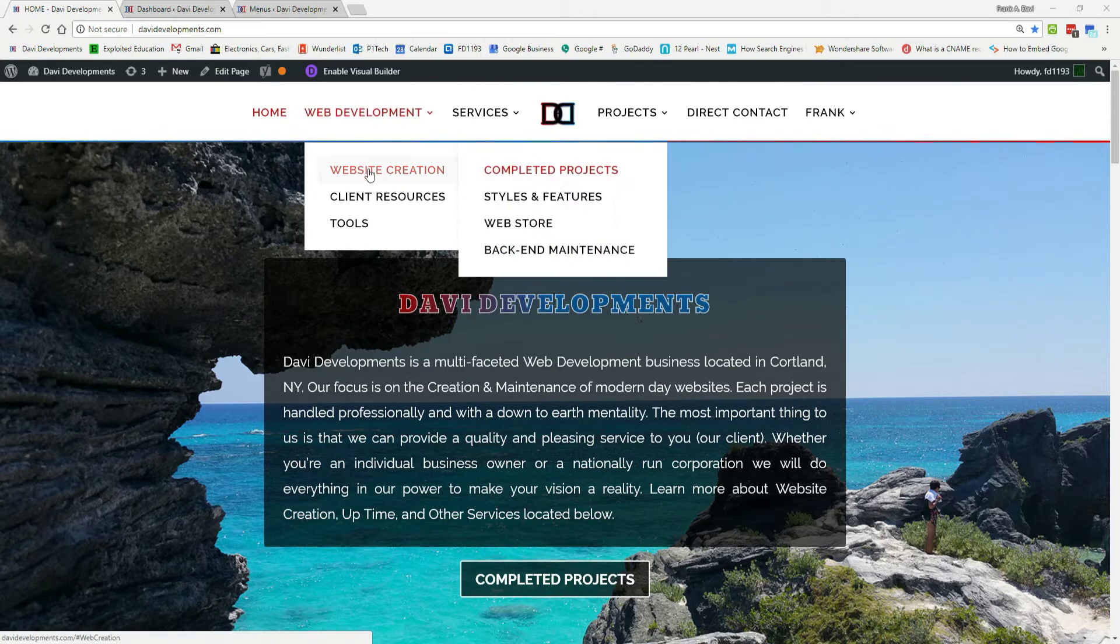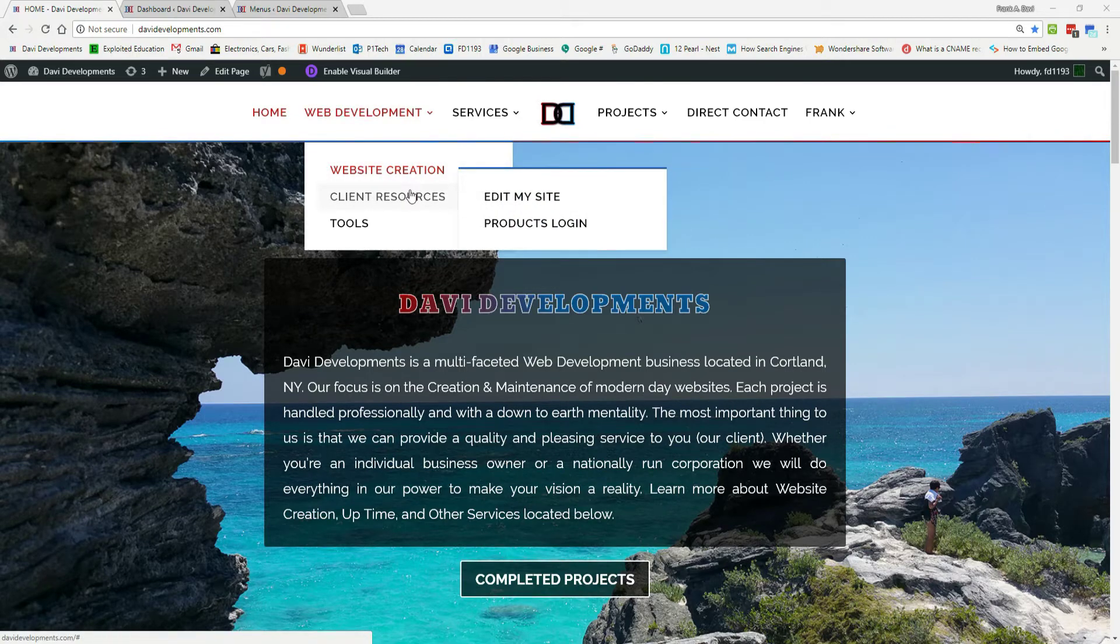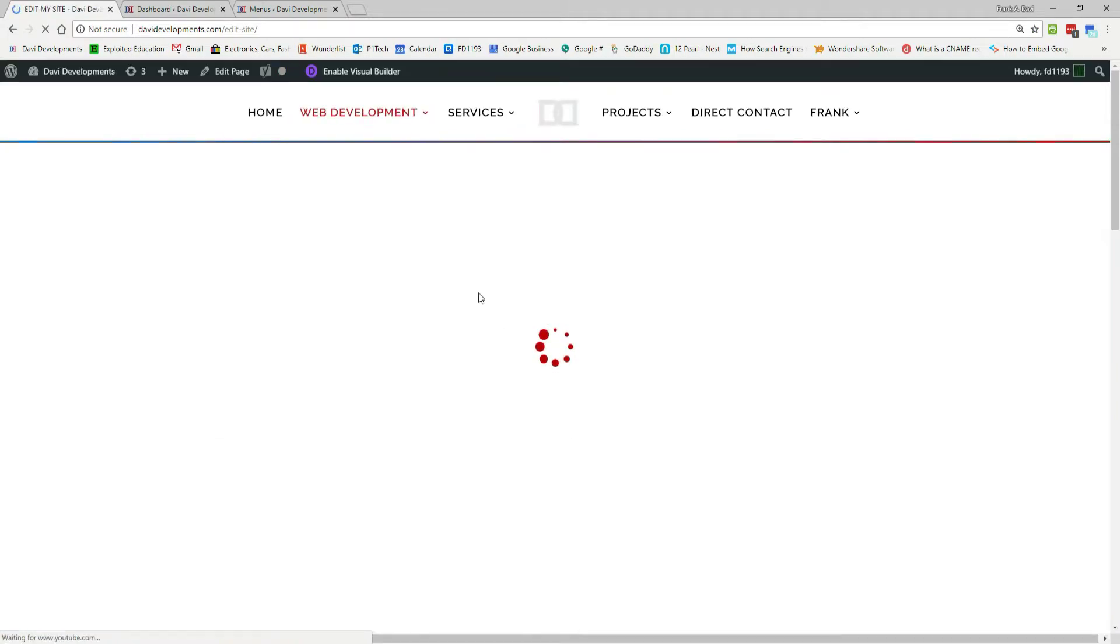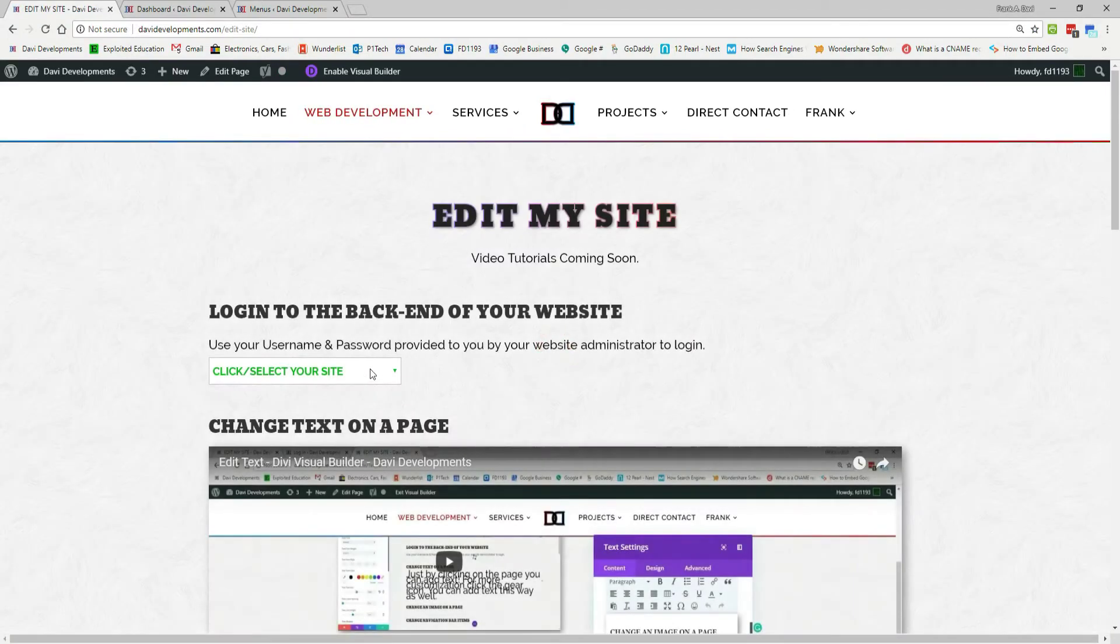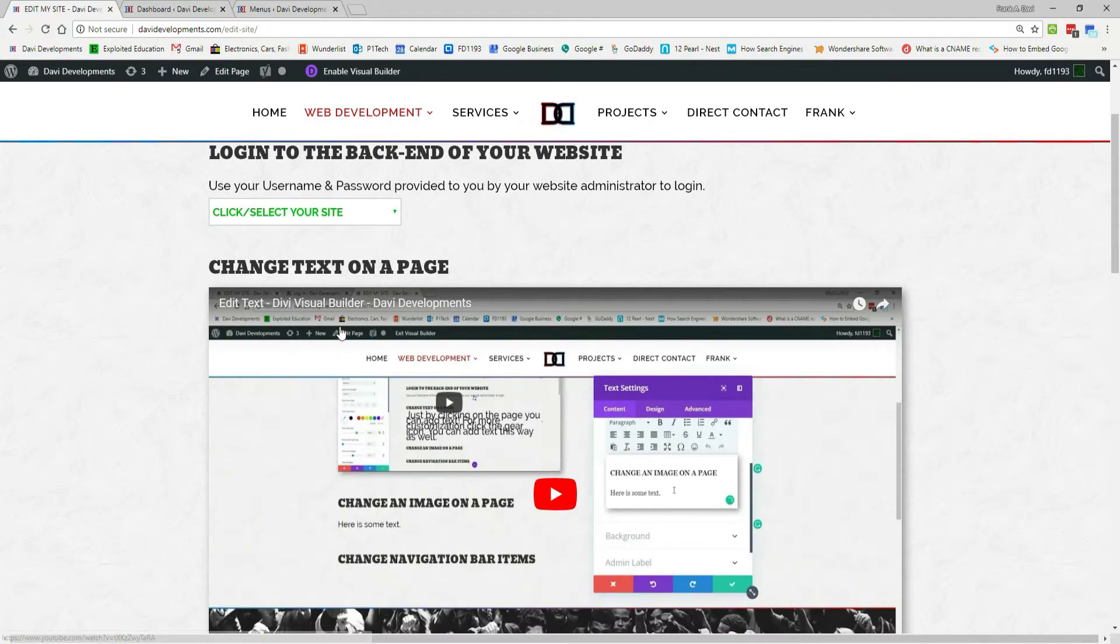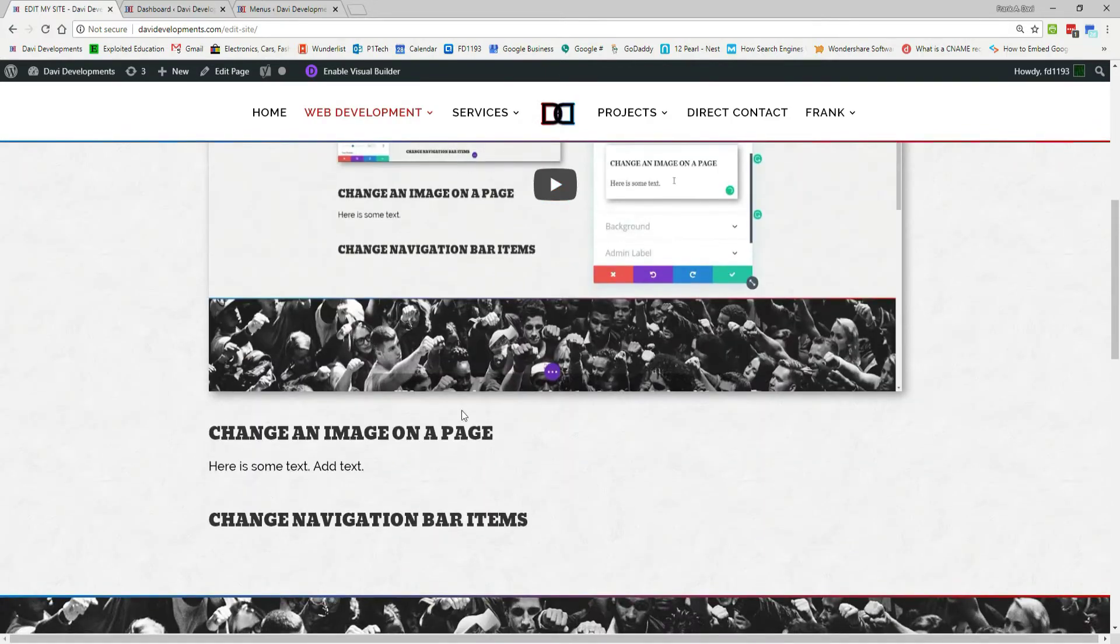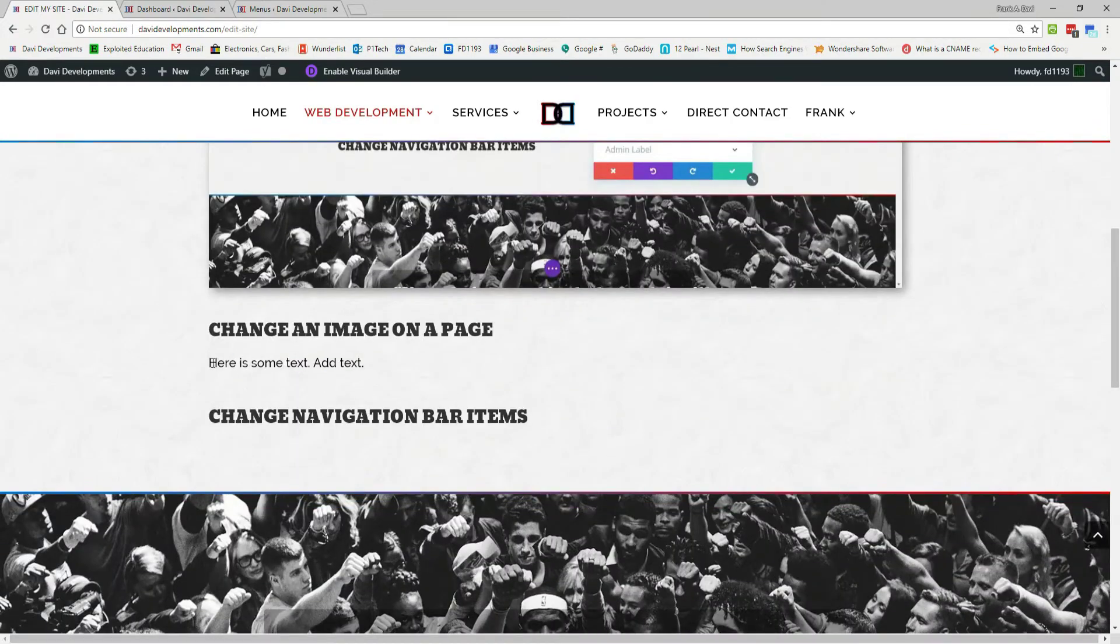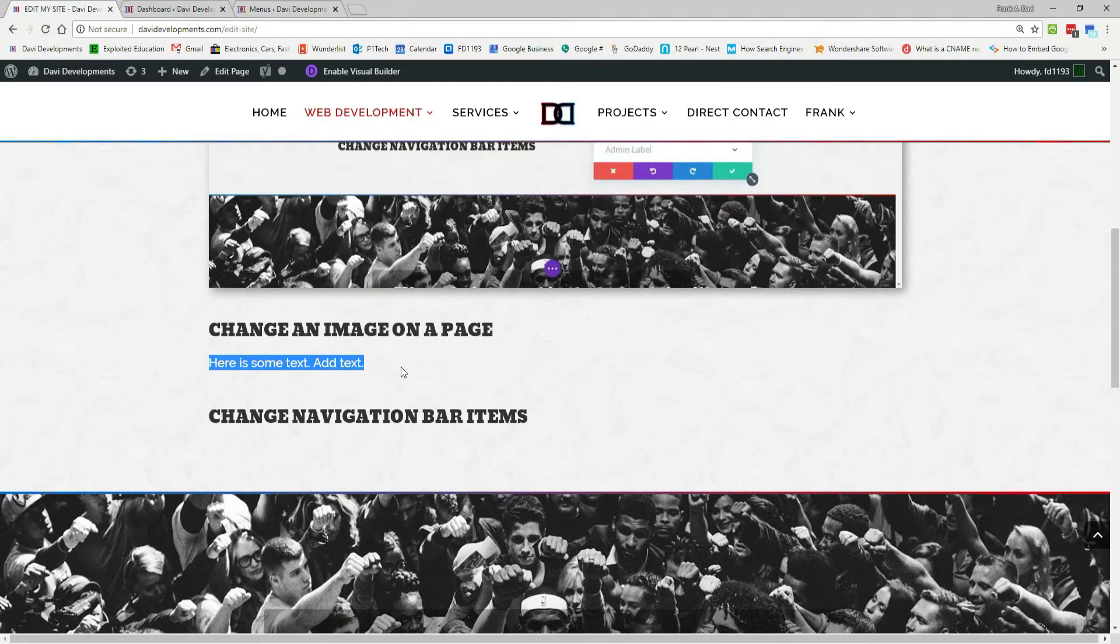So let's go over to clients, resources, edit my site, and let's try to add an image to this area right here.